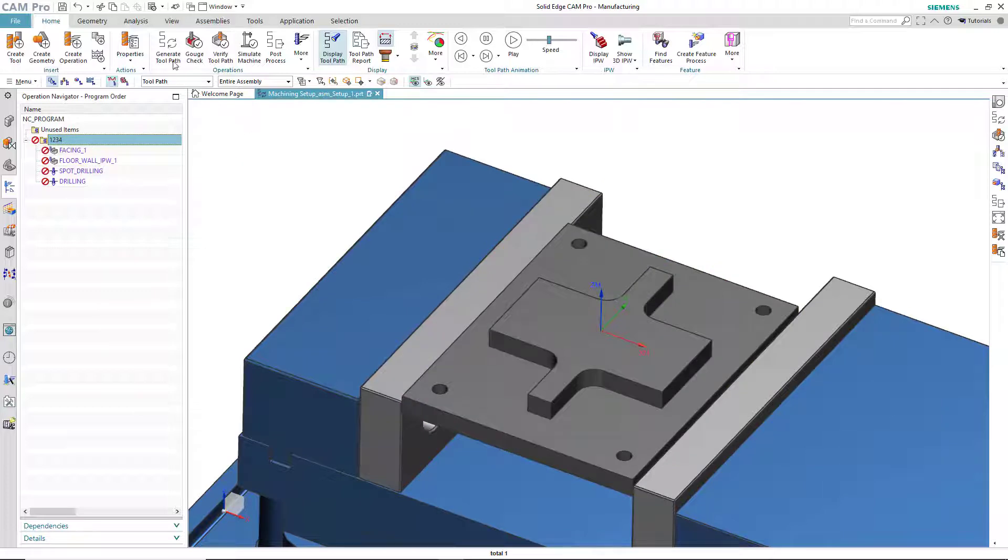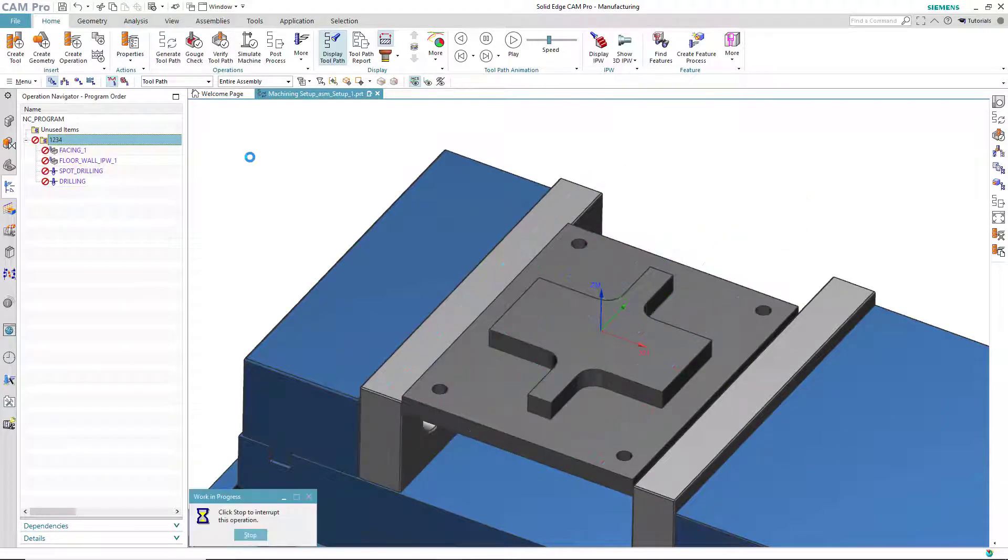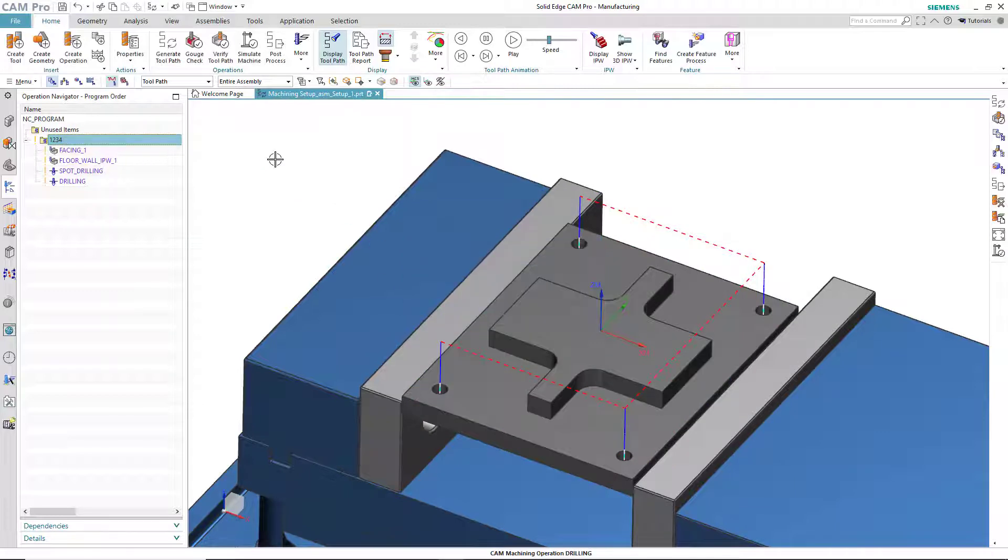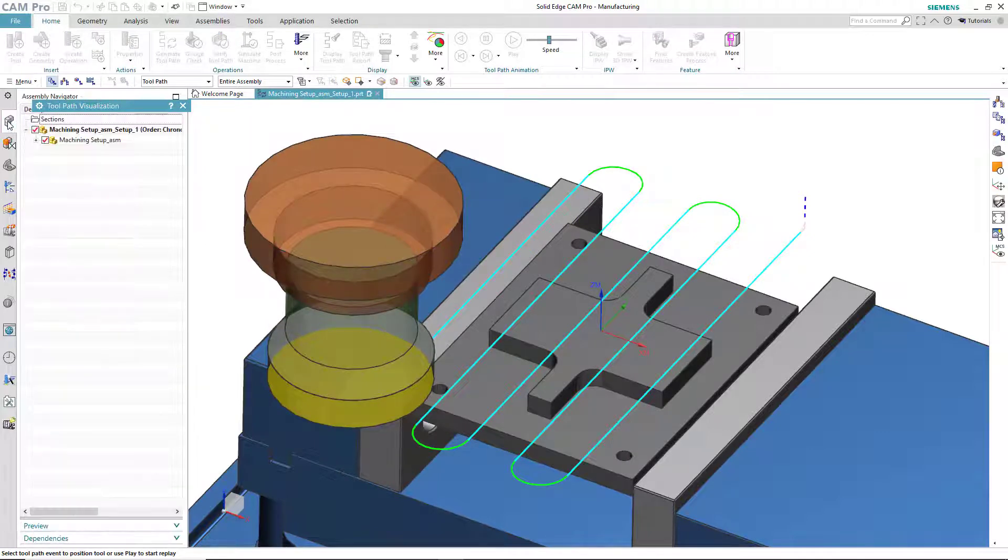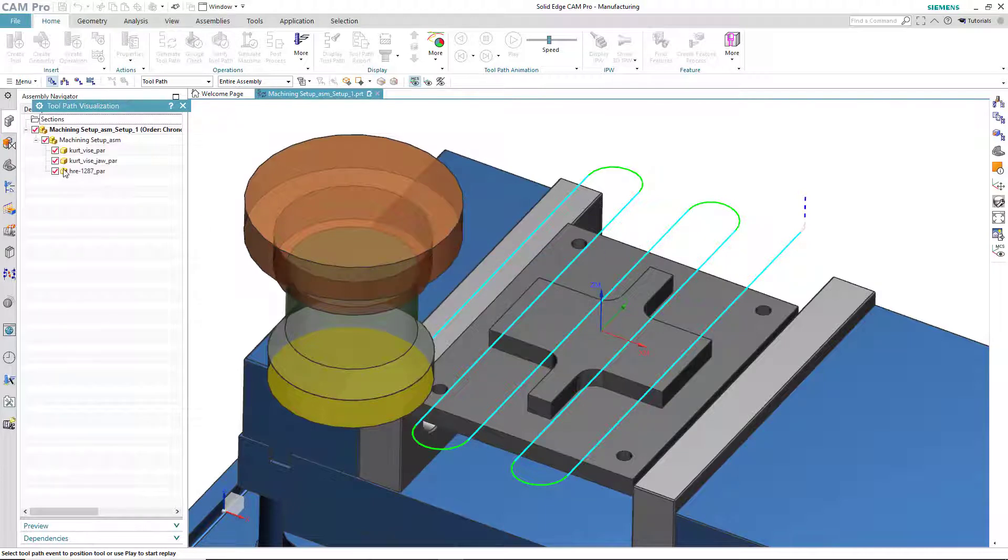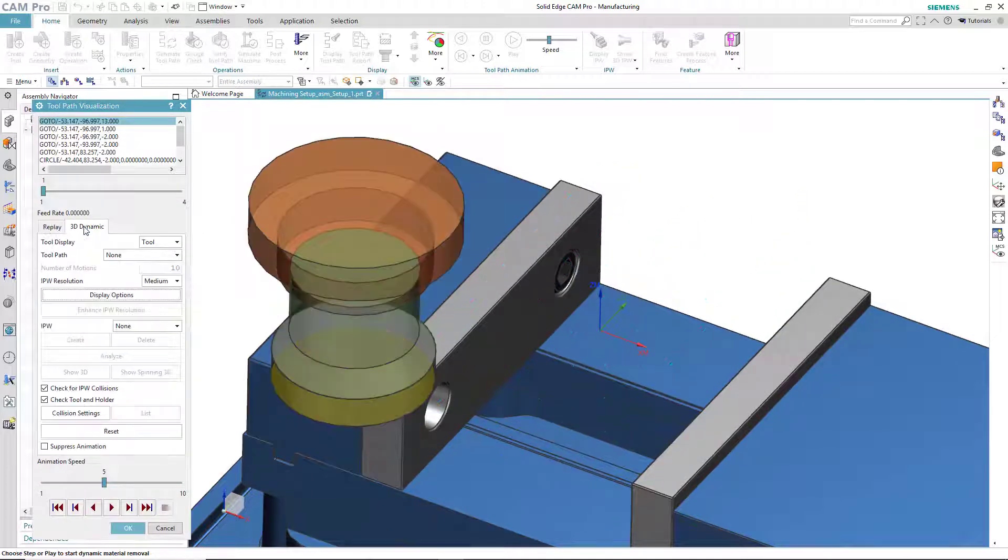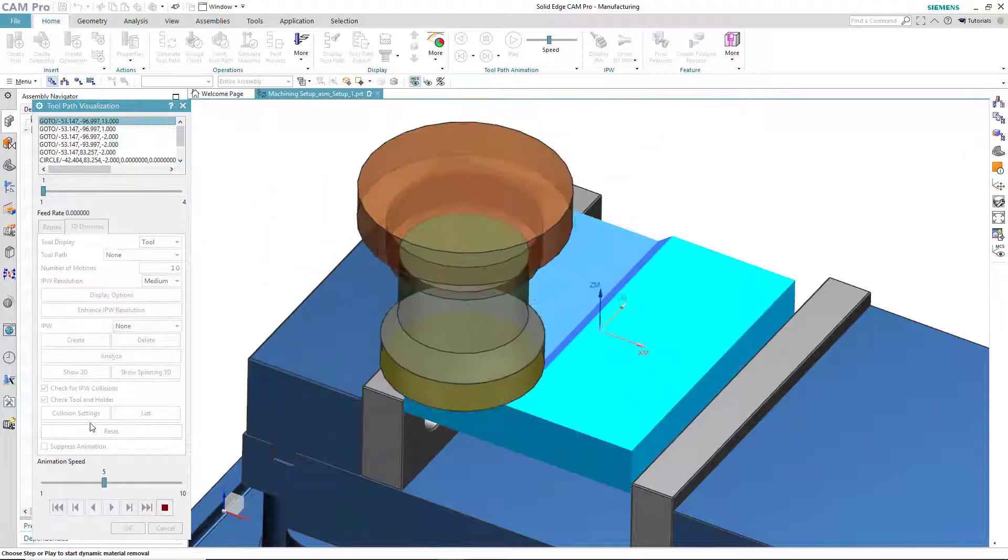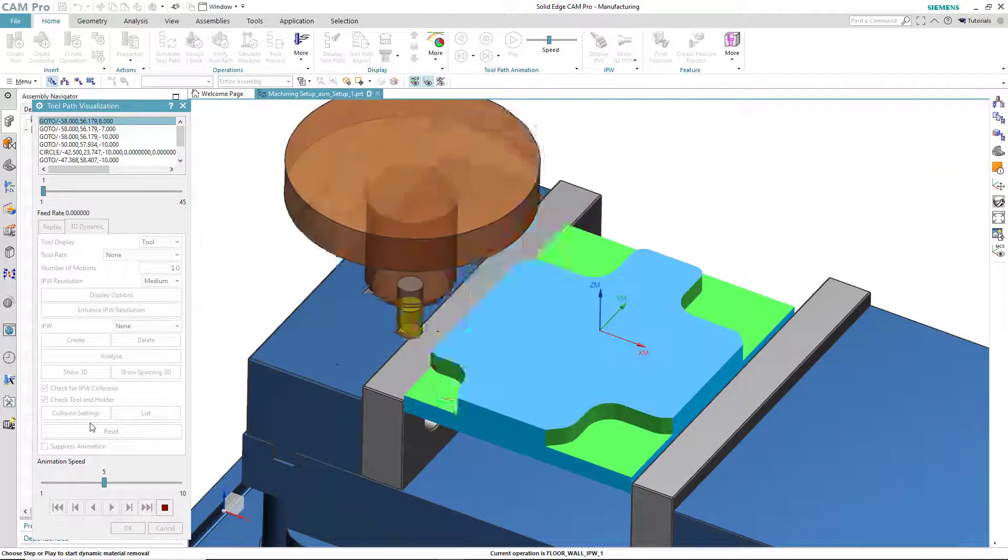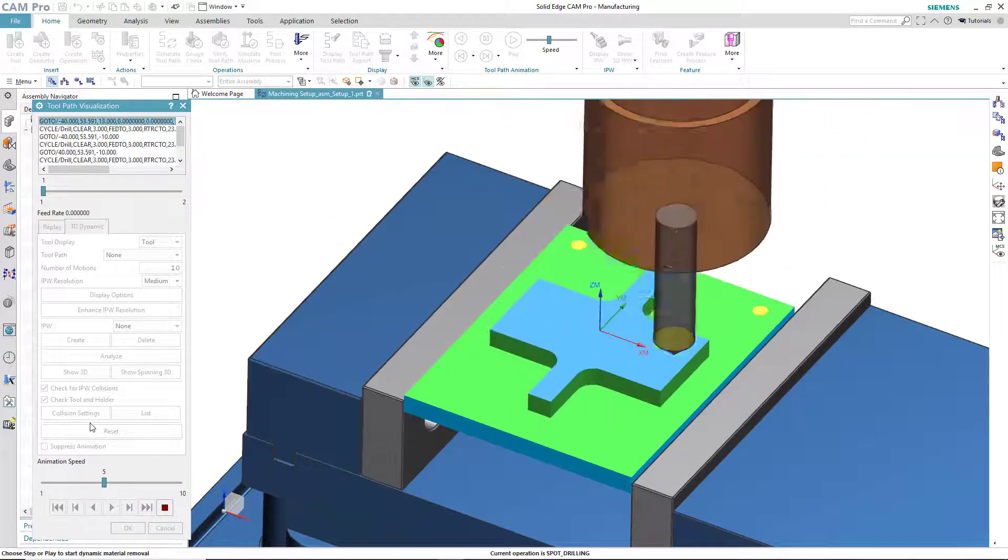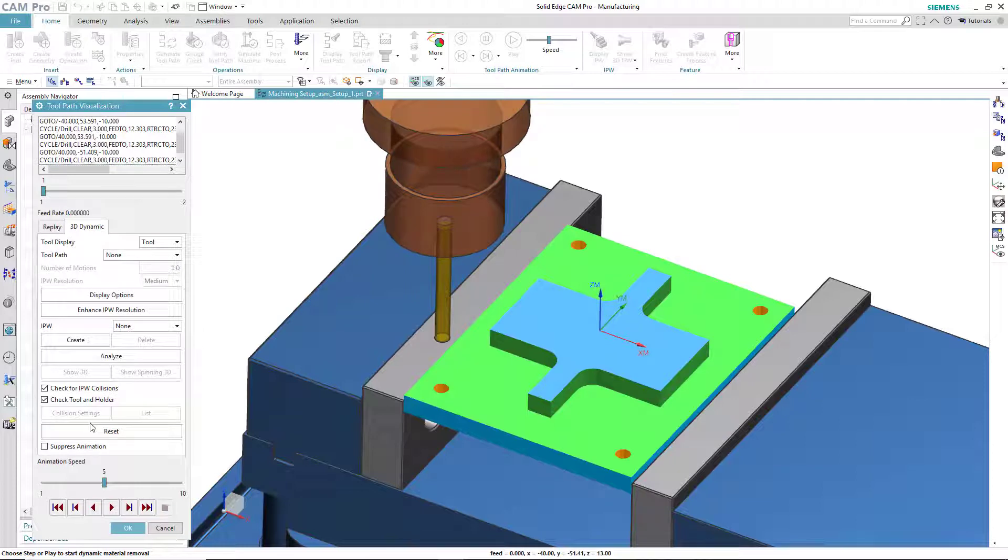So to fix that, we simply choose Generate Toolpath. All the operations are regenerated. And then we can use Verify Toolpath to ensure that the changes we made were correct. We'll turn off the display of the part. We'll switch to 3D Dynamic Mode and then play the machining on this simulated stock. There, our CAM program now matches the changed model. And in a later lesson, we'll give you the details on how to do this.